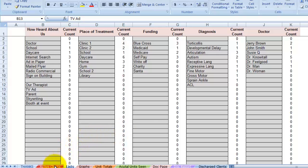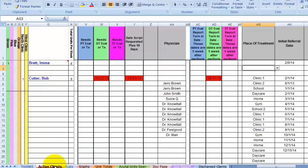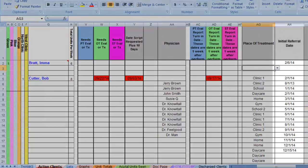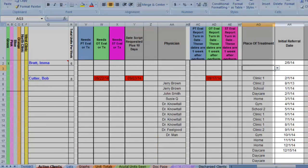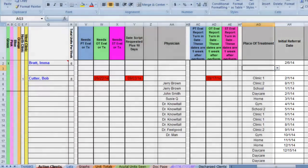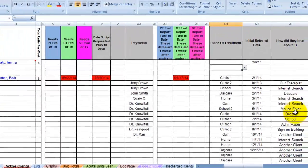All right, back to business. Go to active clients sheet. The initial referral date is very handy for tracking when referrals come in. These numbers can be presented on a graph, which we will go over later.